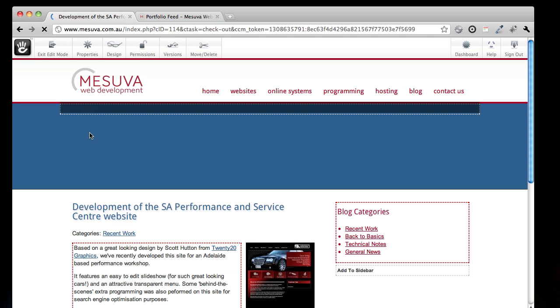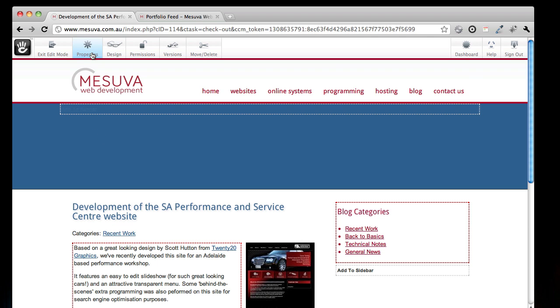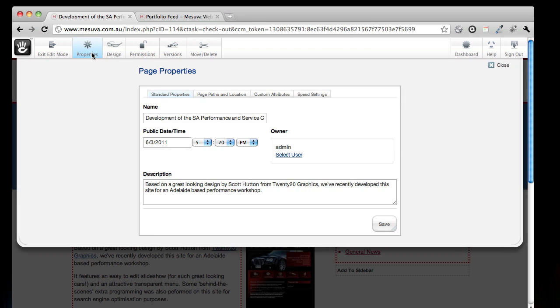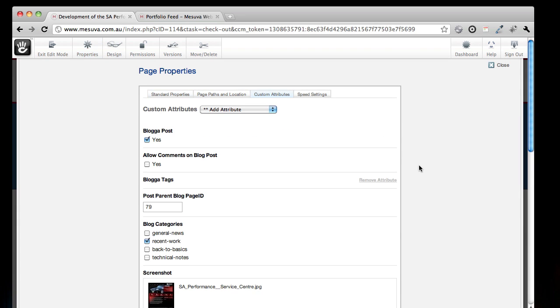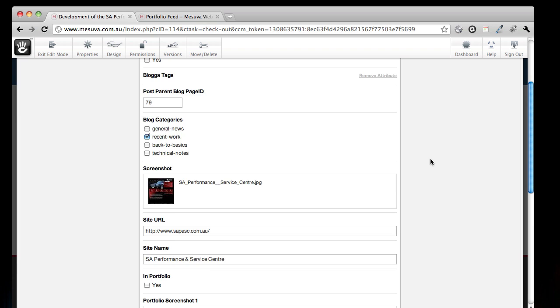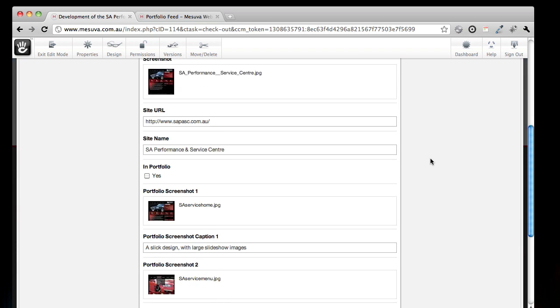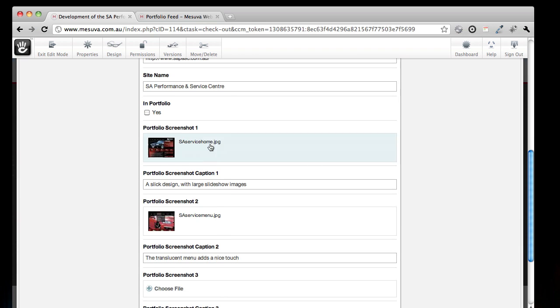I'm going to go into the page properties. See, there's our page description ready to go. There's our title. But under custom attributes, I added a few more things. I added this checkbox here to say that it's in the portfolio, and some extra screenshots.